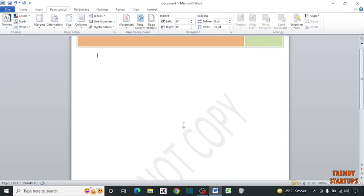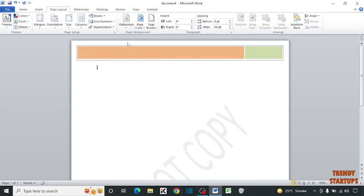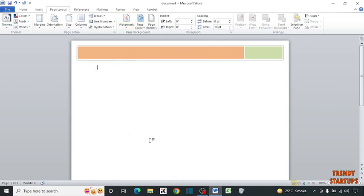We are going to design our own watermark, so simply first delete this watermark. To delete this watermark, again click on Watermark, and here you can see the option of Remove Watermark. Click on it. So here you can see our watermark is removed from our document.